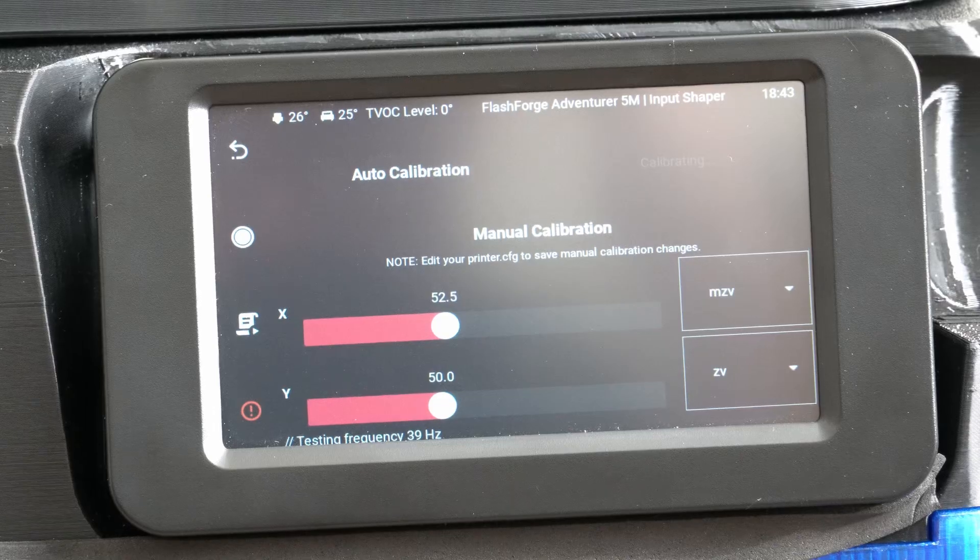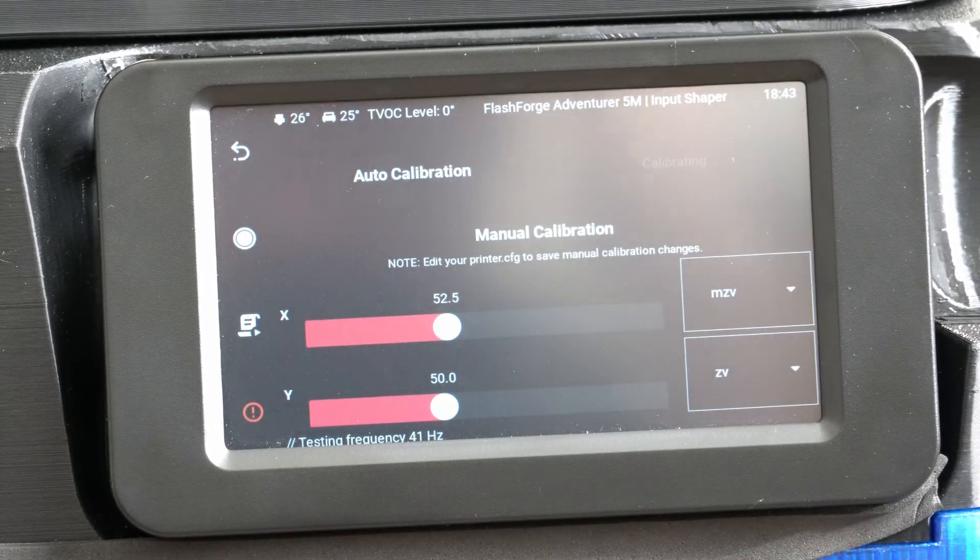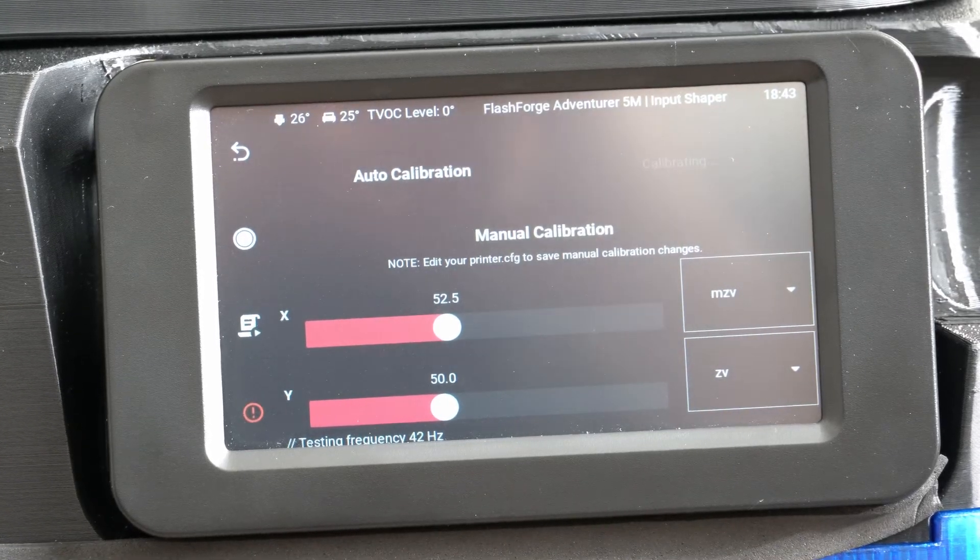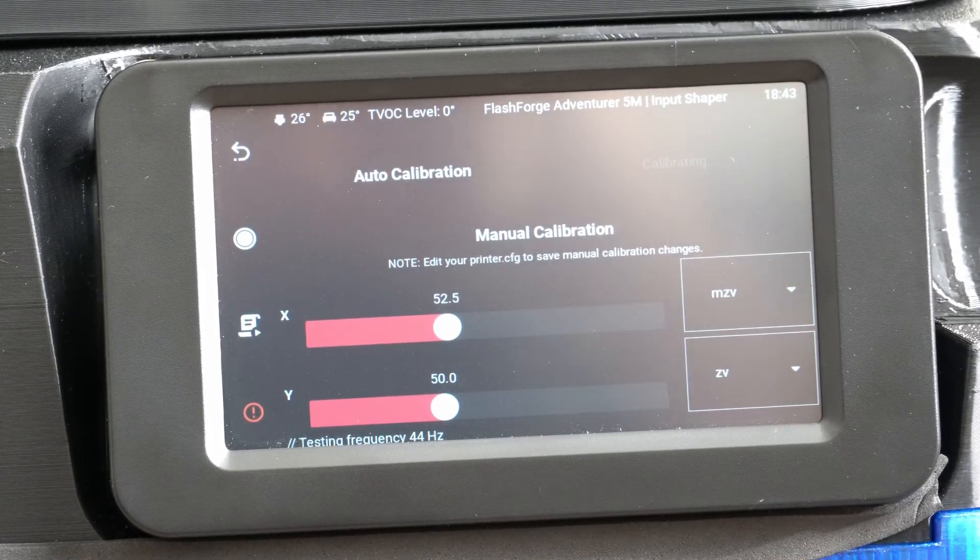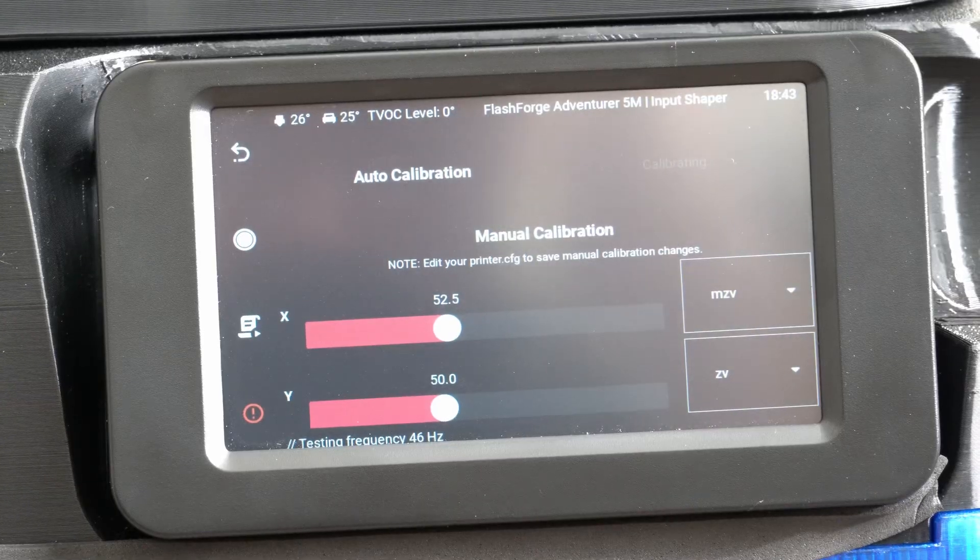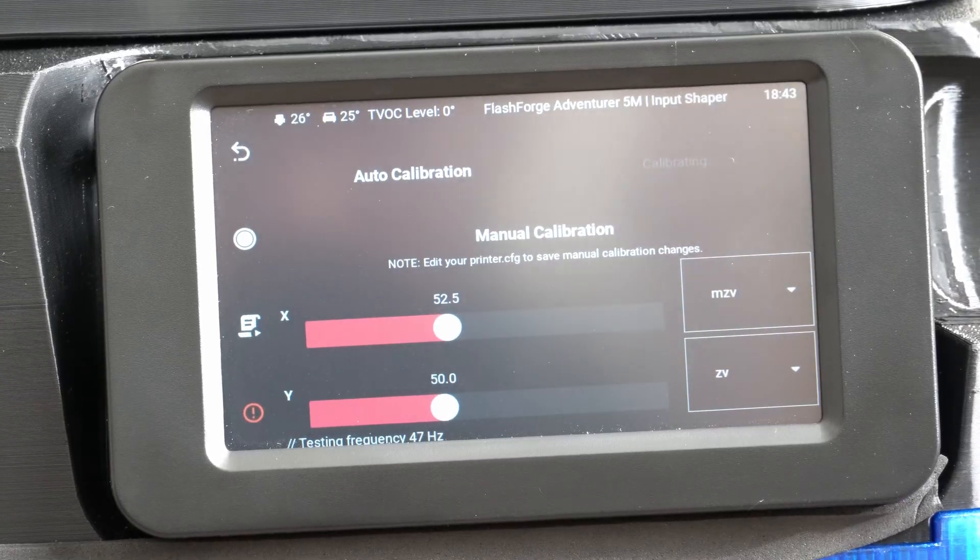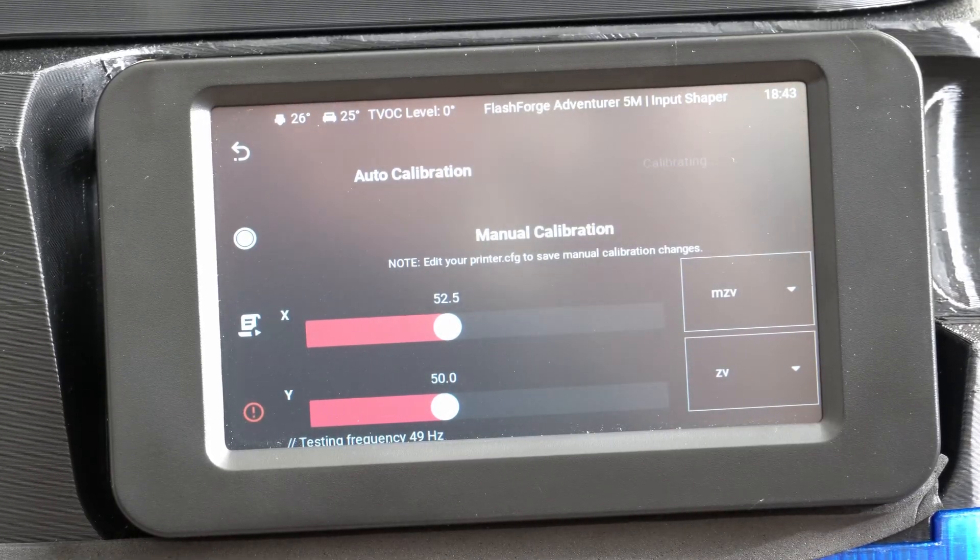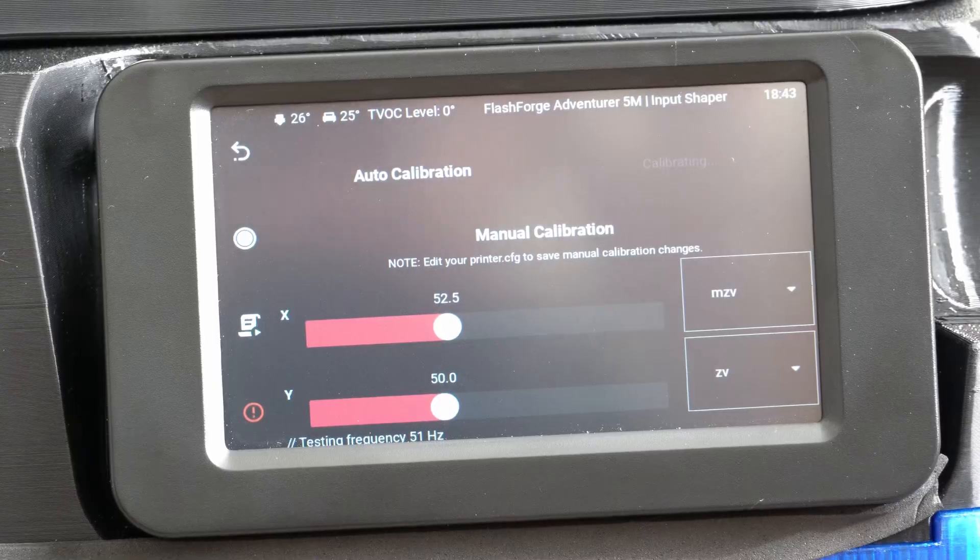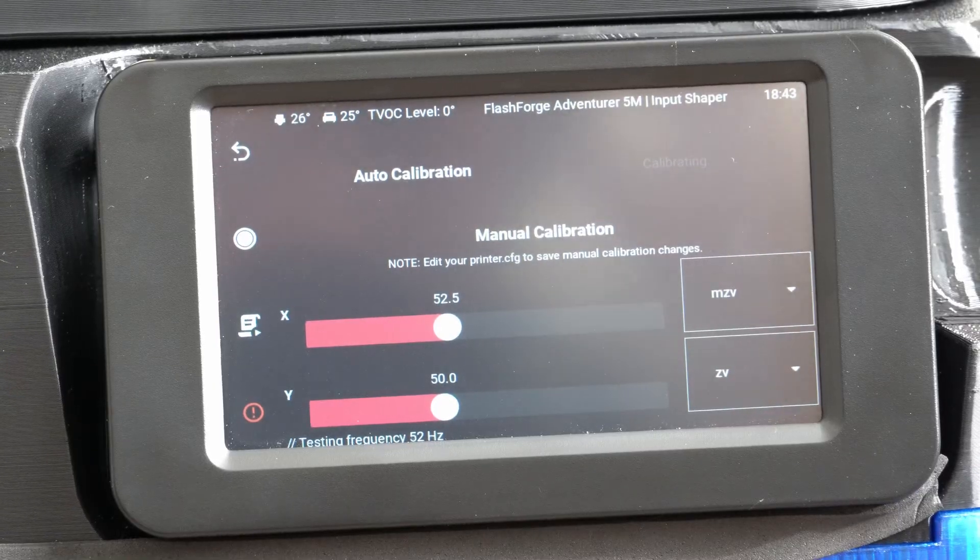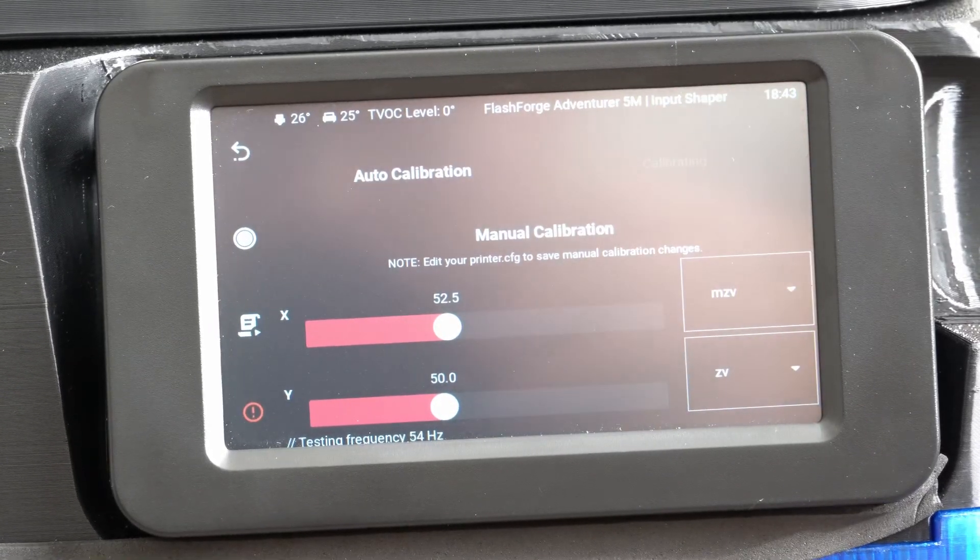While I've been working on the printer profiles, I came back over to the printer and decided to run the input shaper and see how that works. And then I'm going to go ahead and run a bed level and see how that works. And maybe by then we'll be ready to start printing.